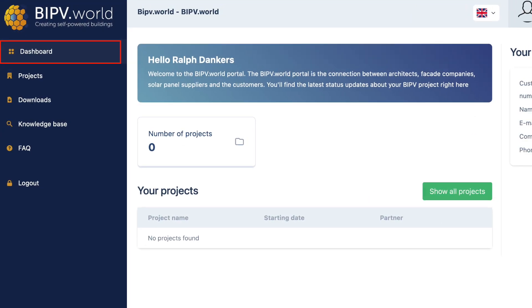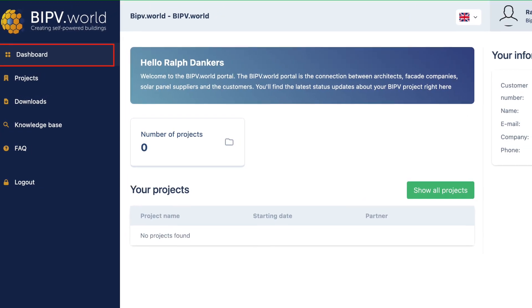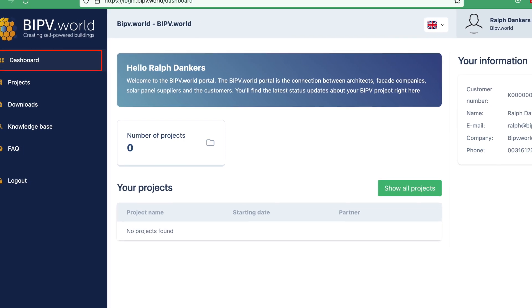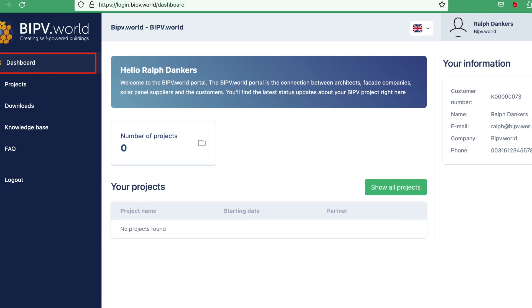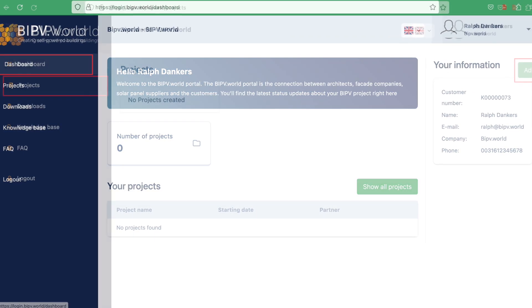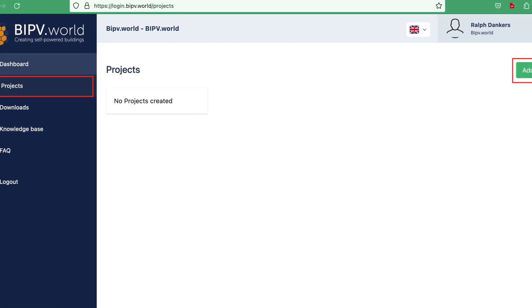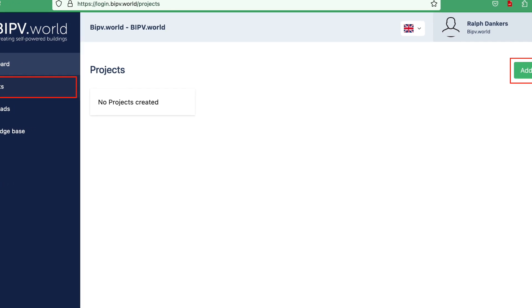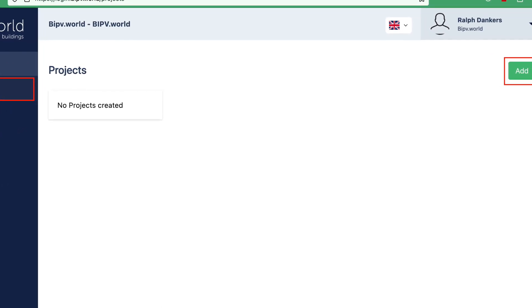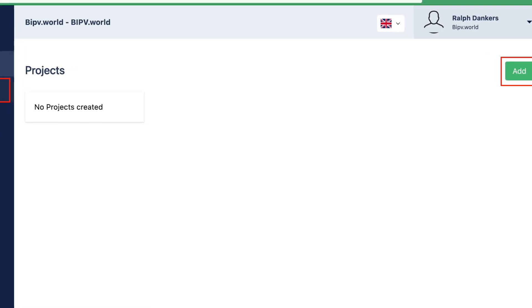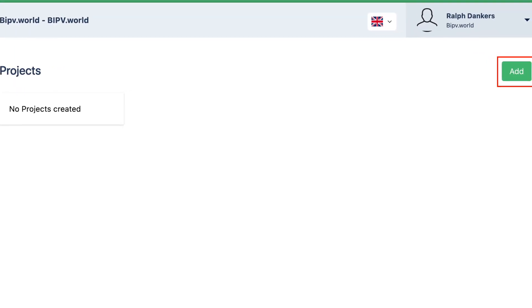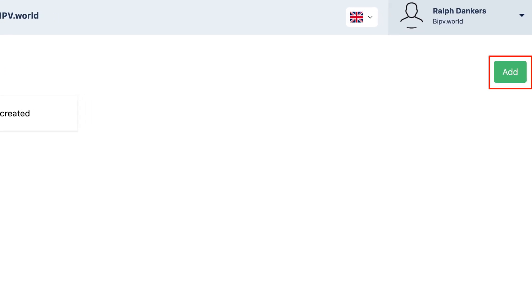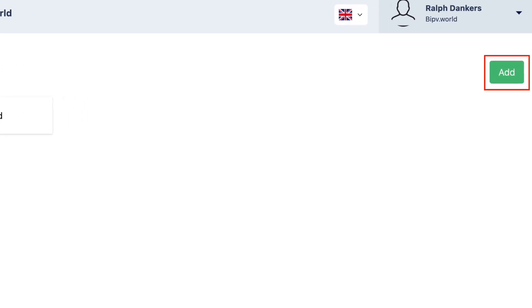On the dashboard you will find an overview of your projects and a summary of your profile. At projects you can find all your projects. You can easily add a project via the add button on the right. We will explain this to you in the next video.